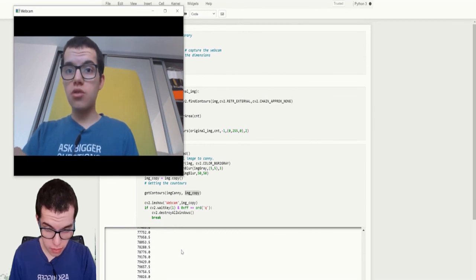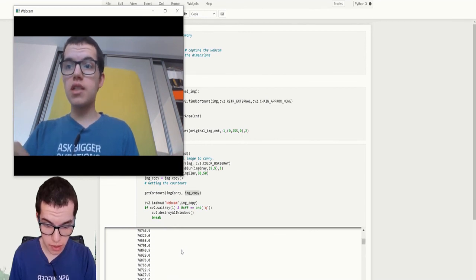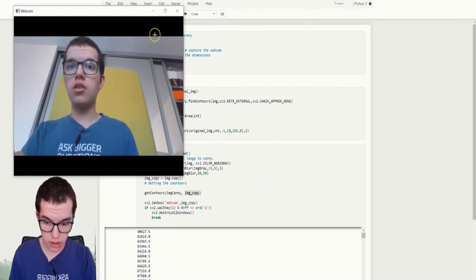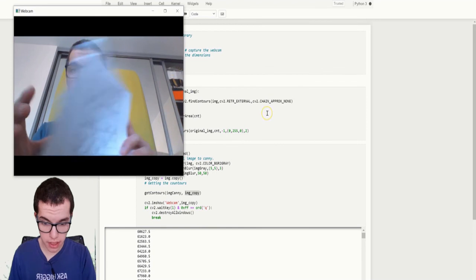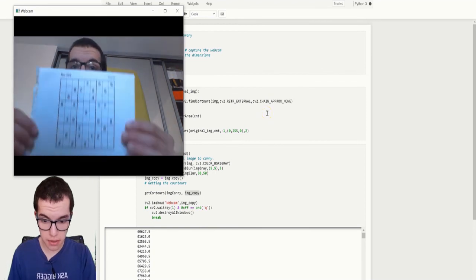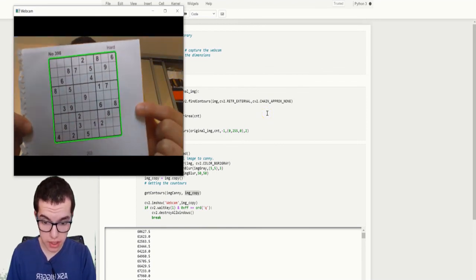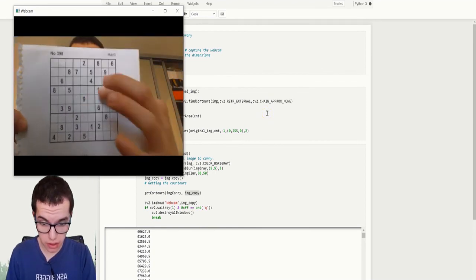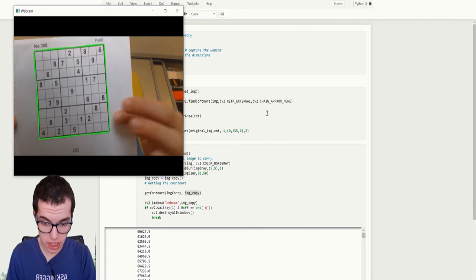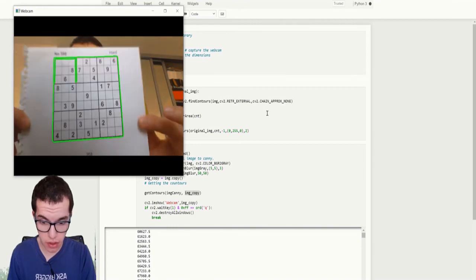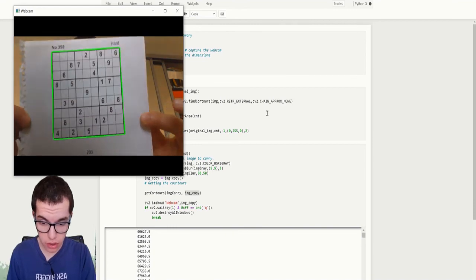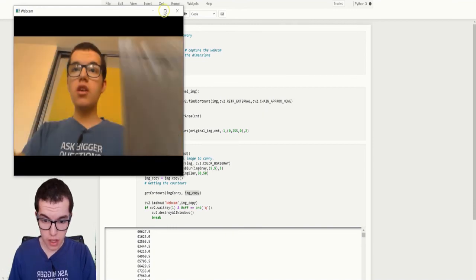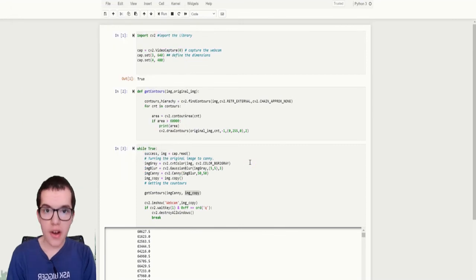So yeah, we can use that because otherwise it will detect all the little cells and digits. We don't want that. We only want the Sudoku grids.